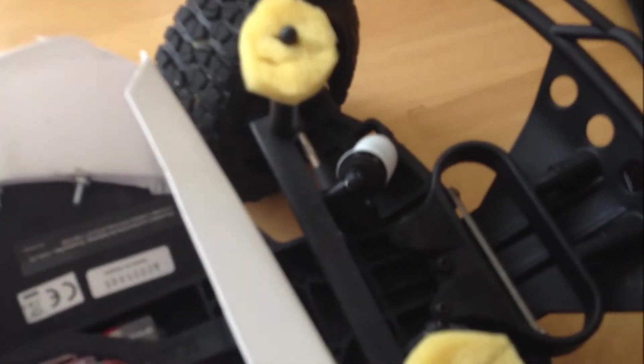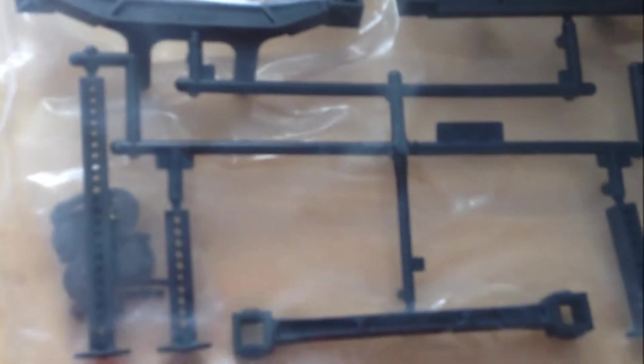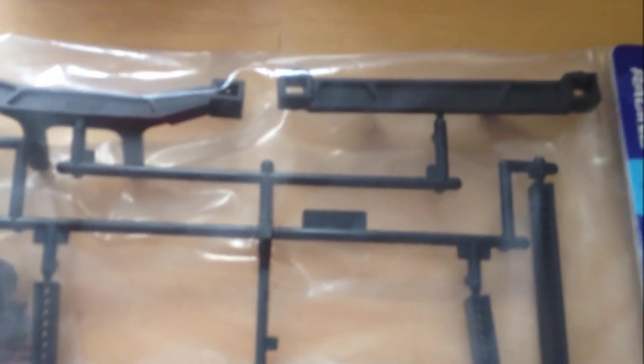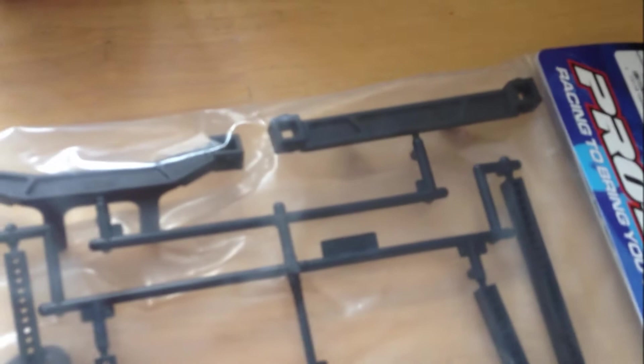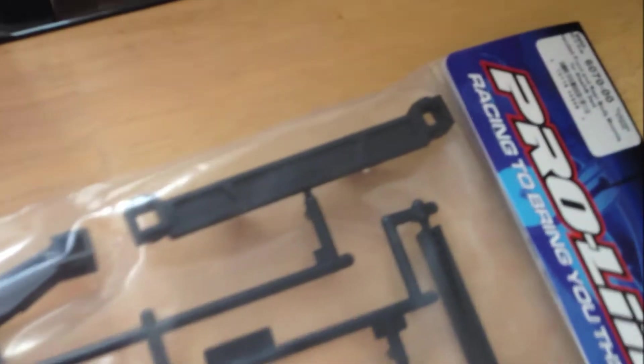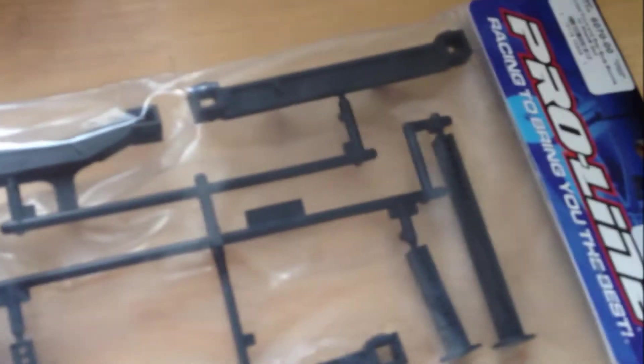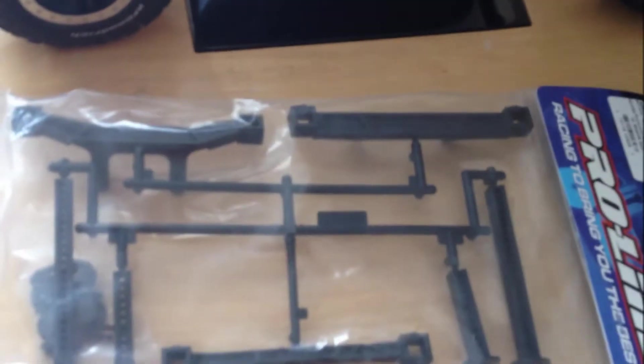And we'll put the new rear and front body mounts and we will see how it fits.